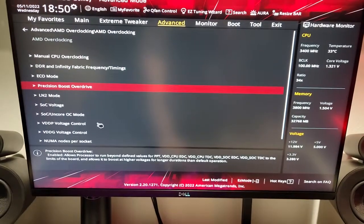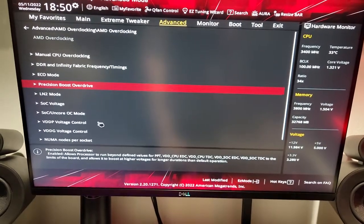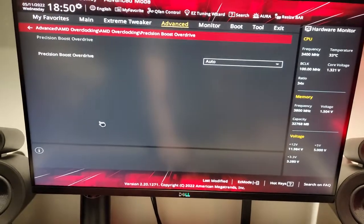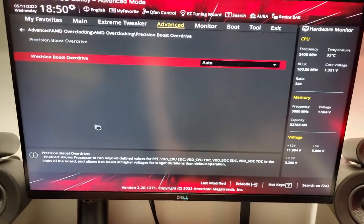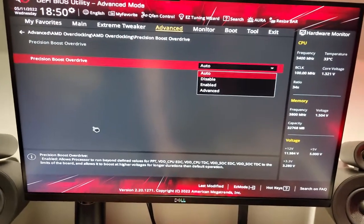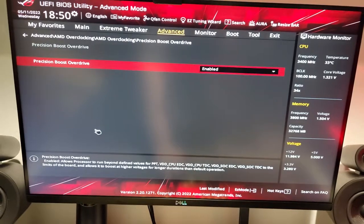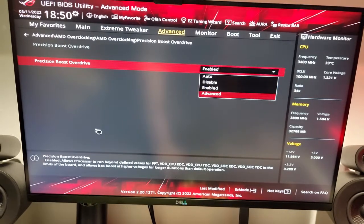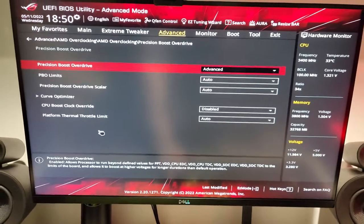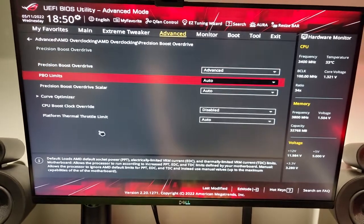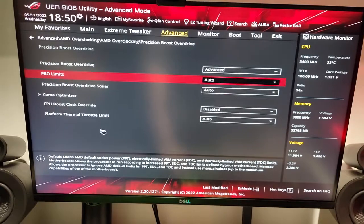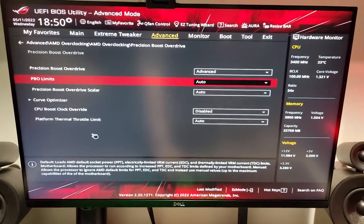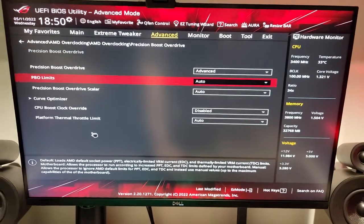So, what we're going to do is go to Precision Boost Overdrive or PBO, and it's set to Auto right now. We're going to go ahead and set that to Enabled, but we're going to go down to Advanced instead, actually, so we can configure the value as ourselves.